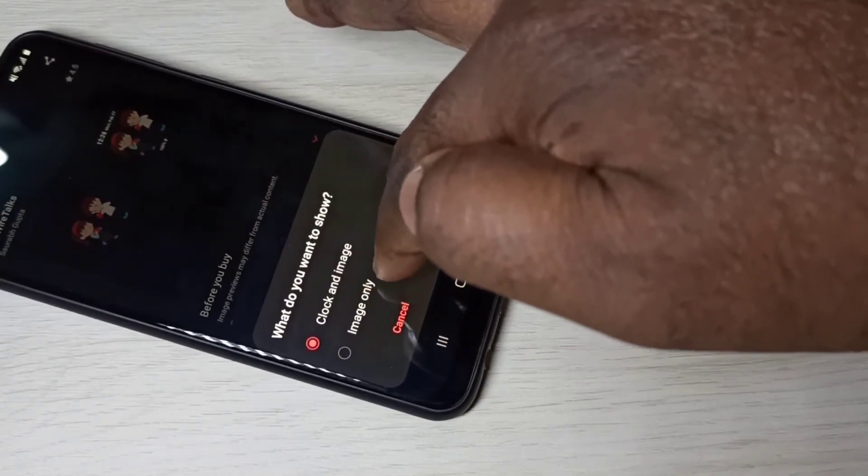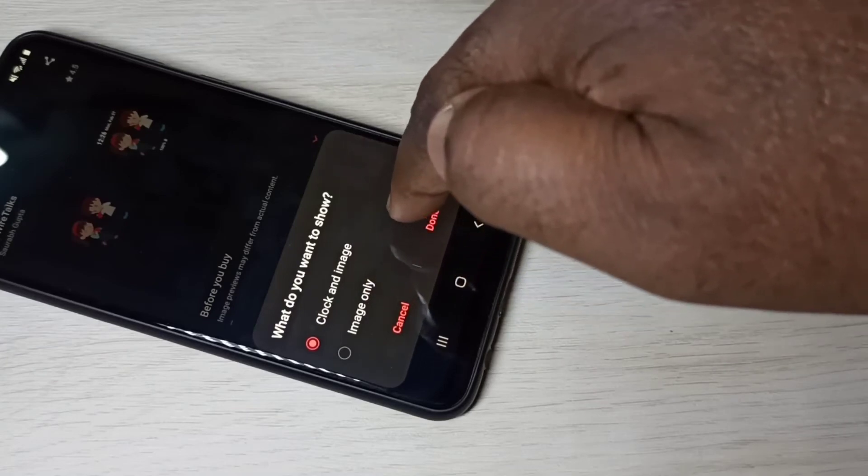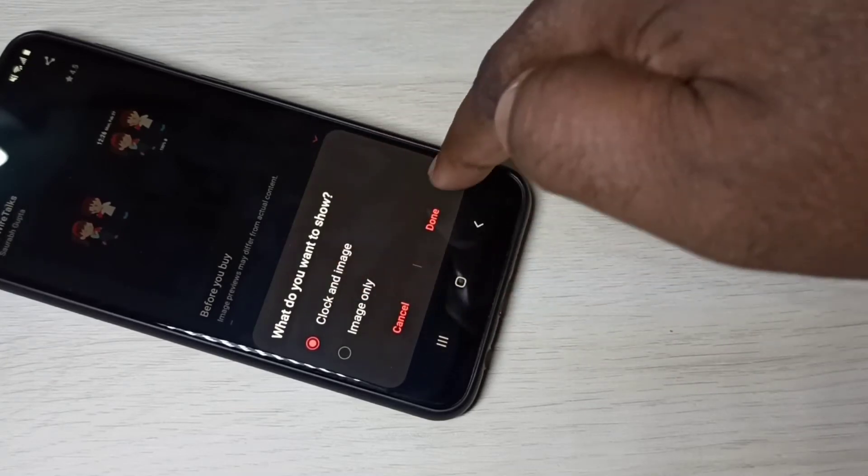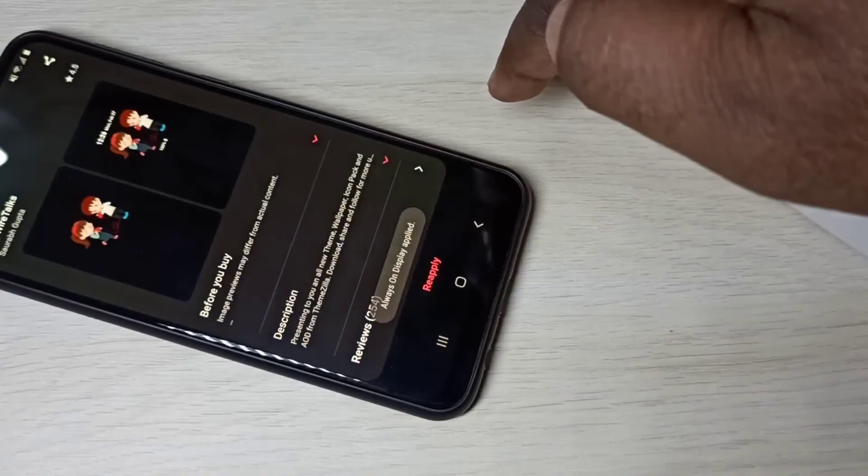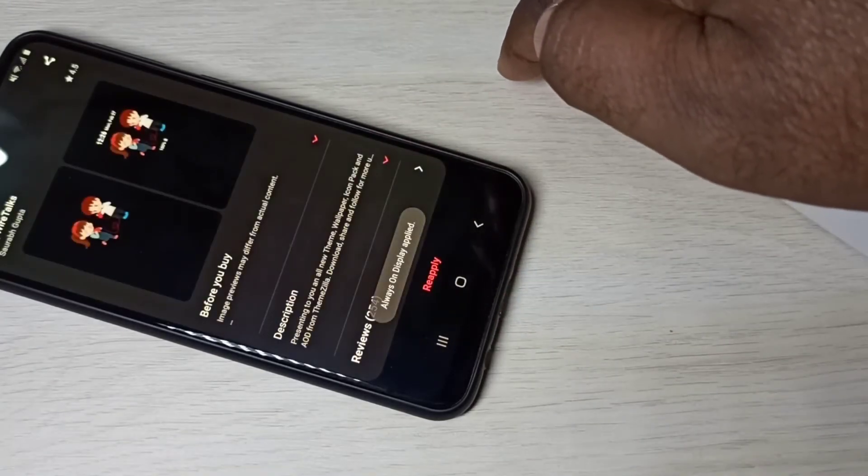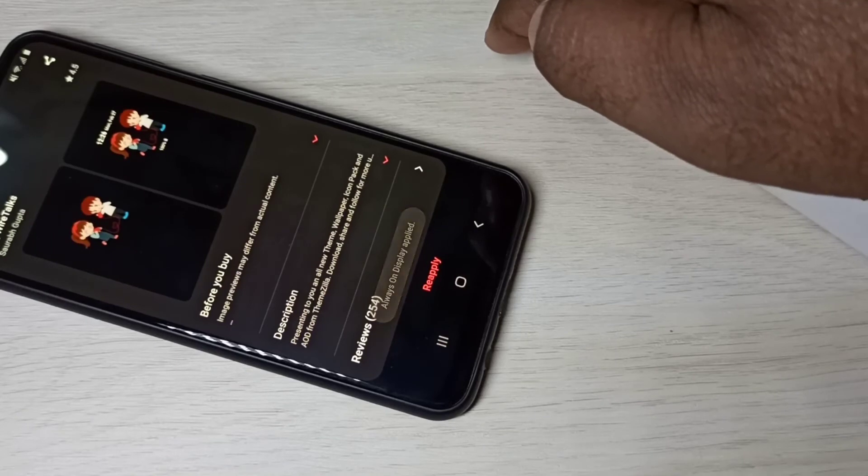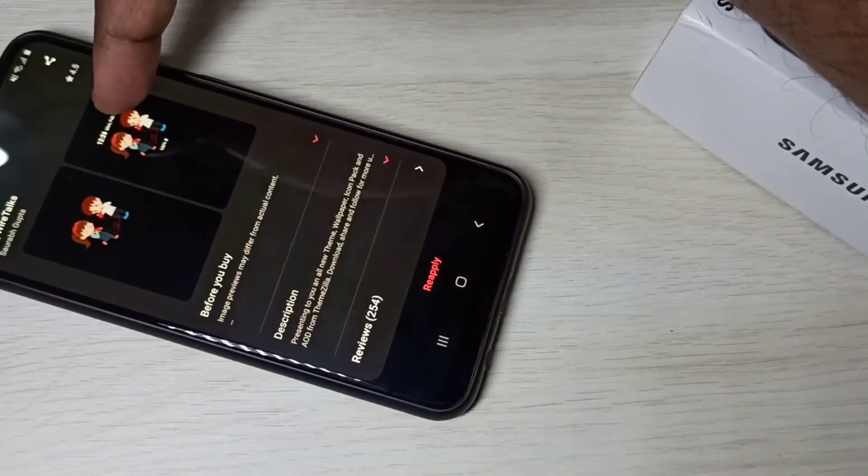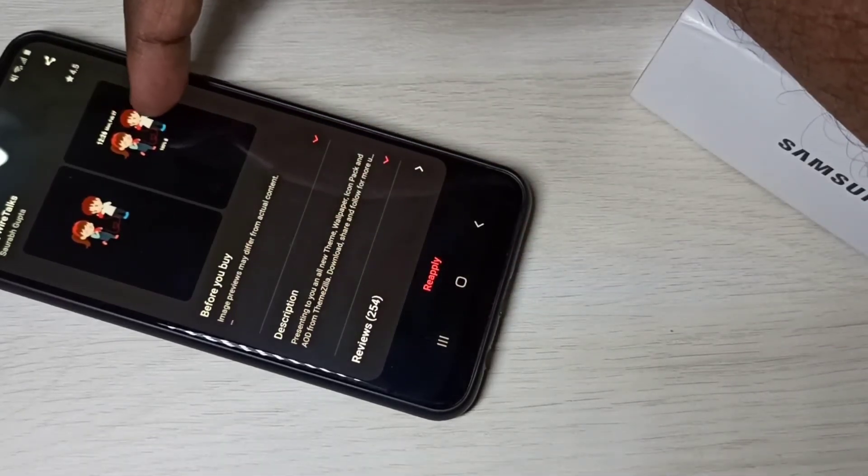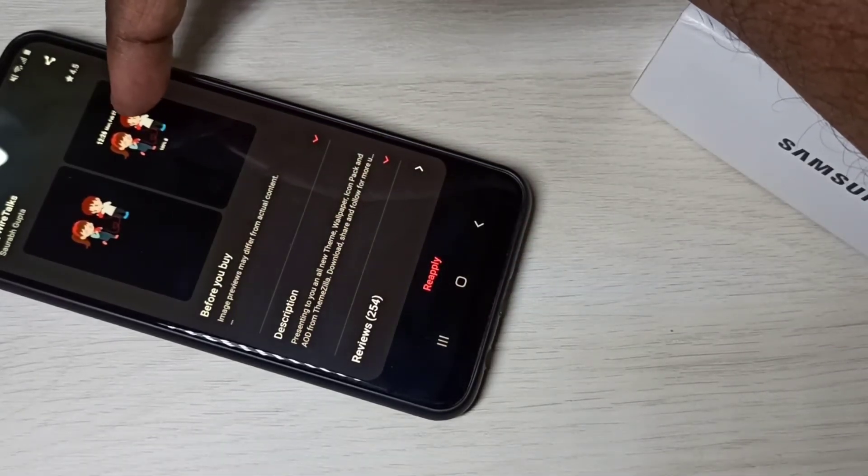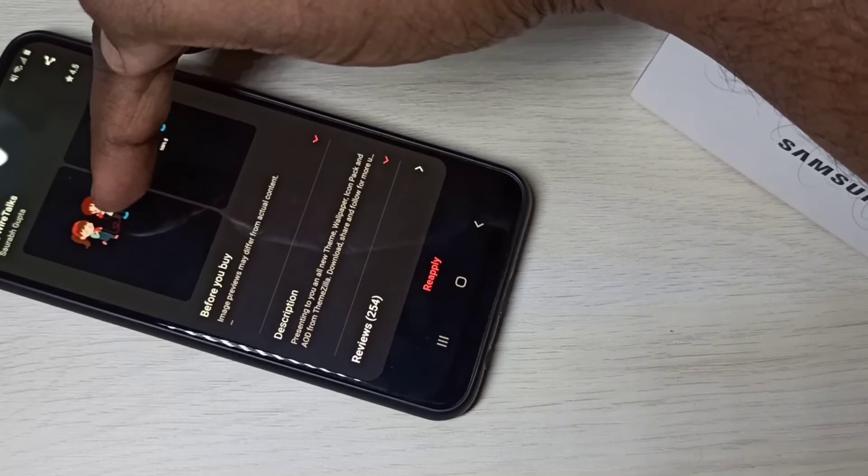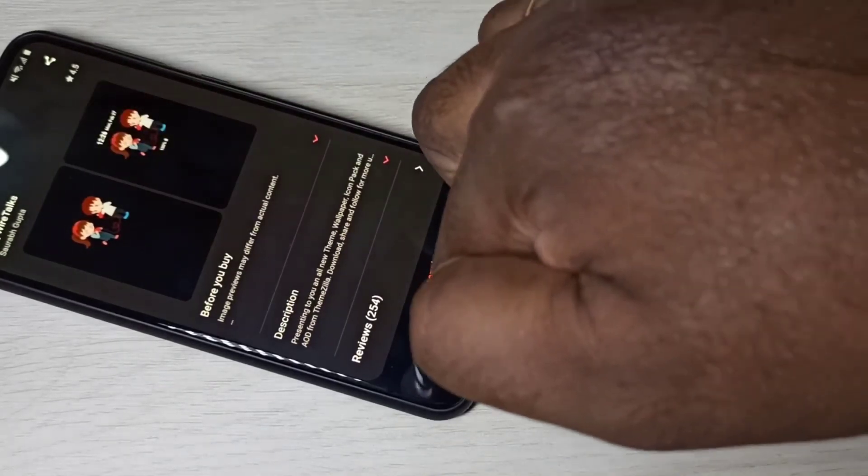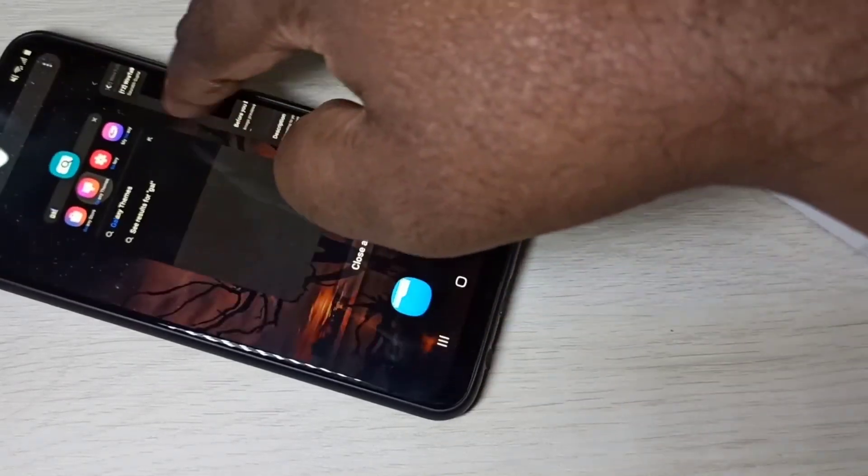Or show only image. Let me select the first option, then tap done. This is a clock and image example, this is only image. Let me test it.